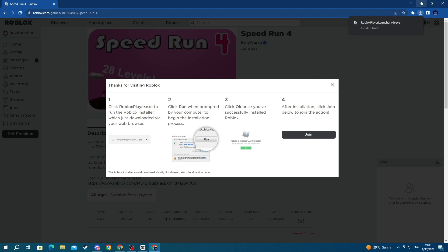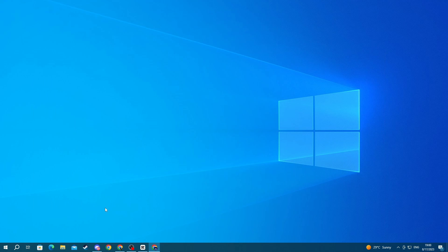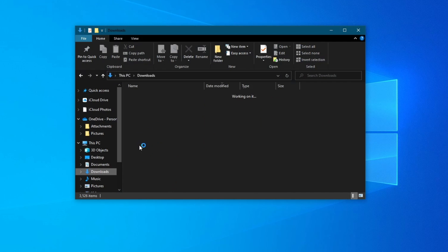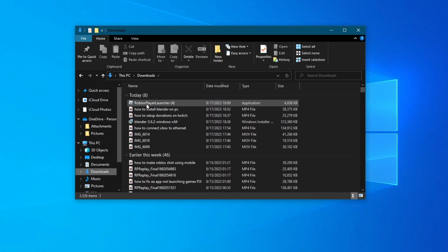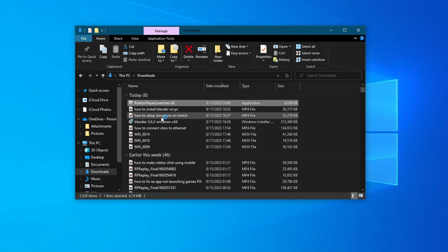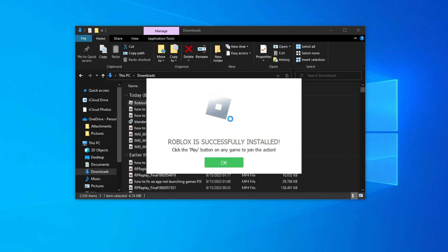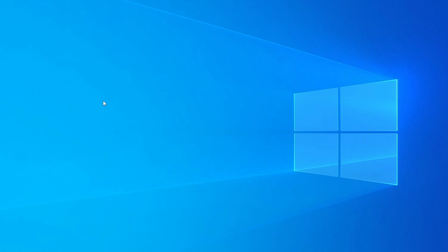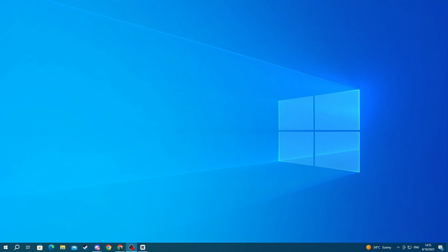Now you can minimize your browser, go over to the file explorer, then go into downloads and find the Roblox player launcher we just downloaded. Double left click and open it up. After you do that, Roblox will automatically install and you can press the OK button and close the file explorer.